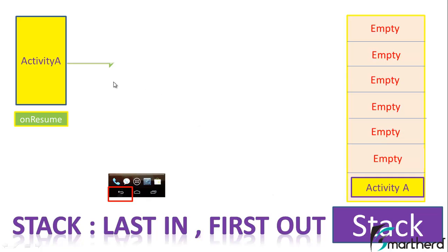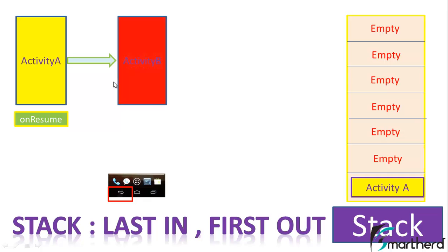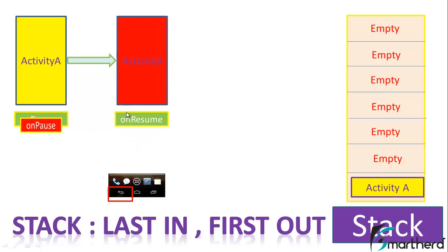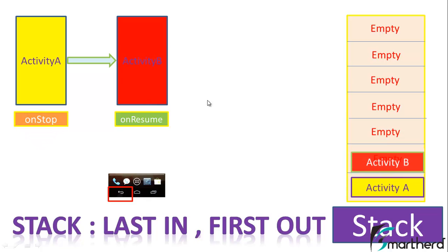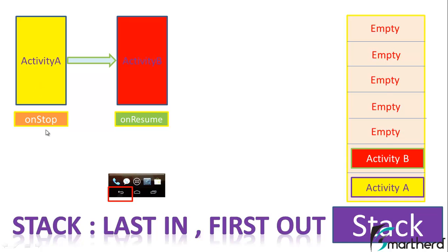When you click on a button to open activity B, then this is the onResume state. Activity A goes to onStop state. The second element that fills the stack is activity B. Activity A goes to onStop state - it is not destroyed, that is why it is still present in the stack.